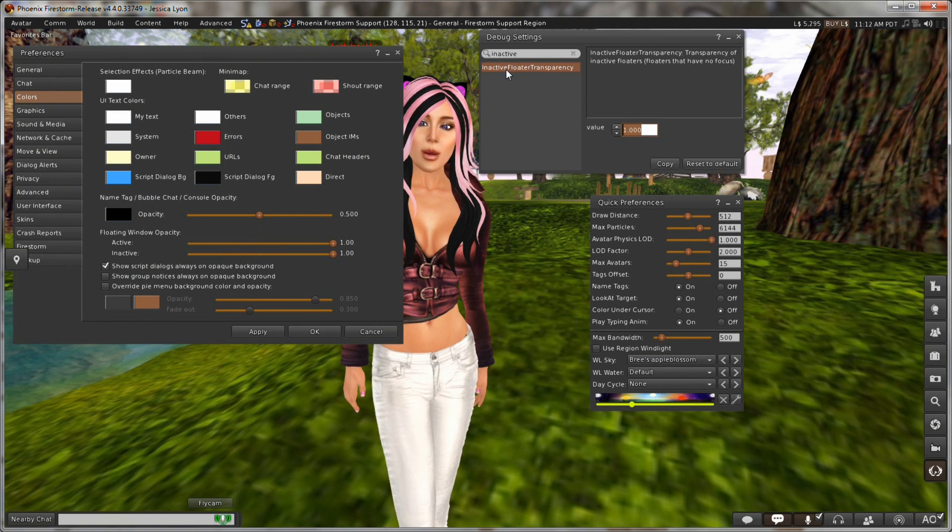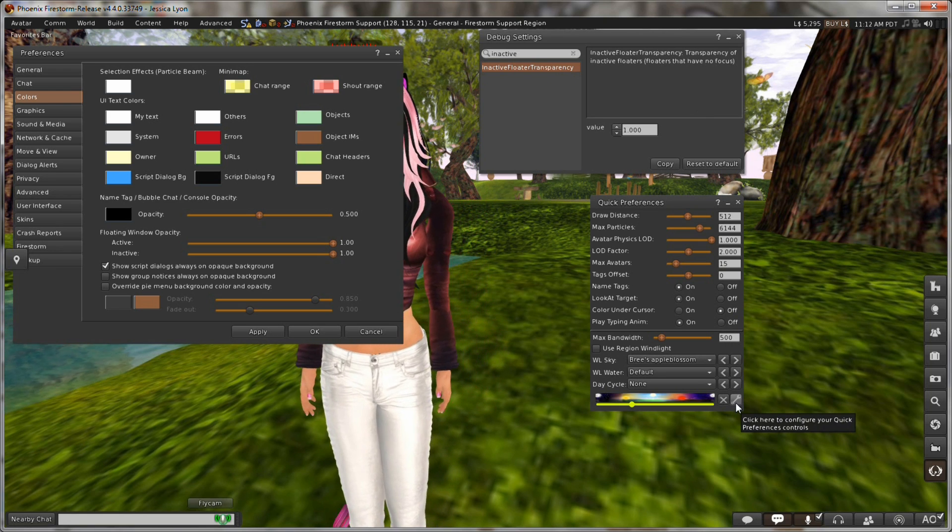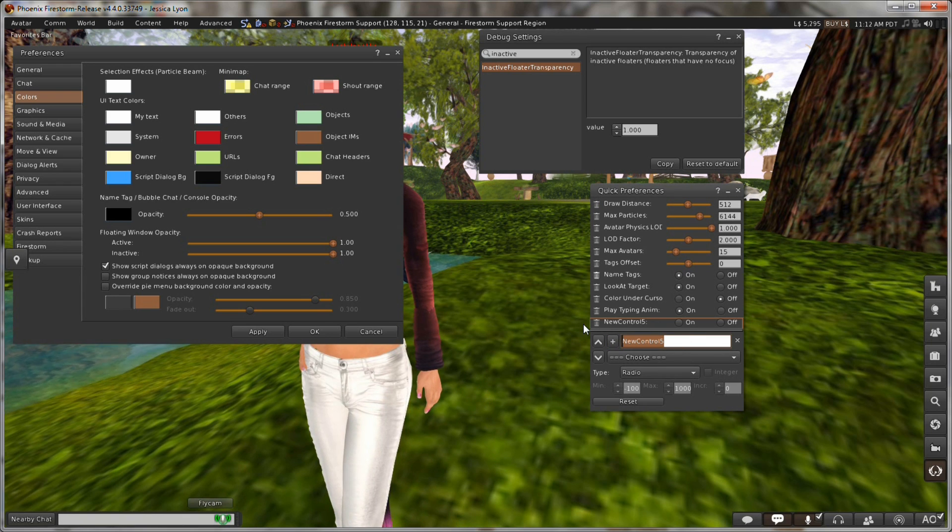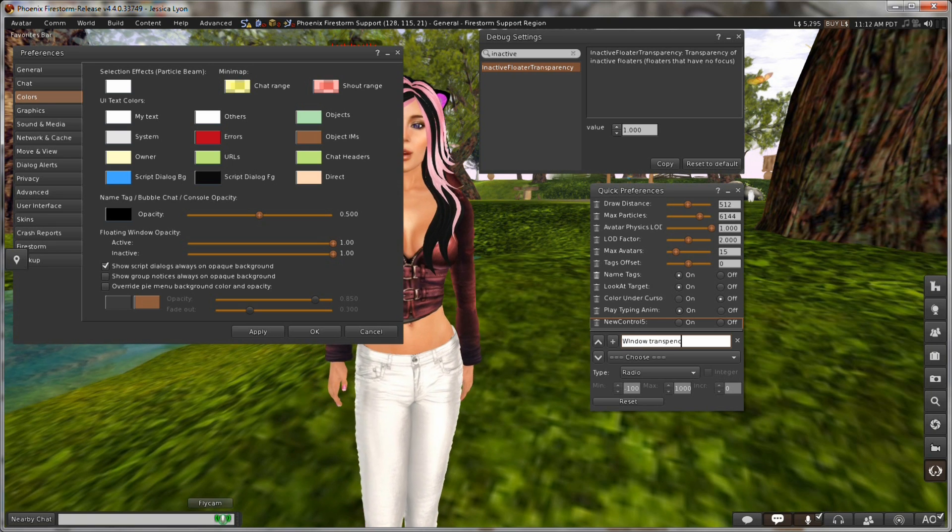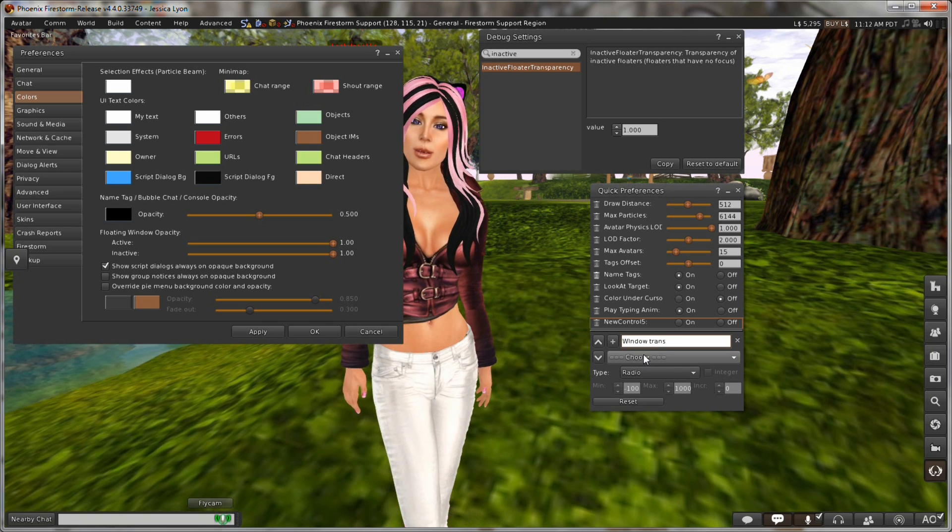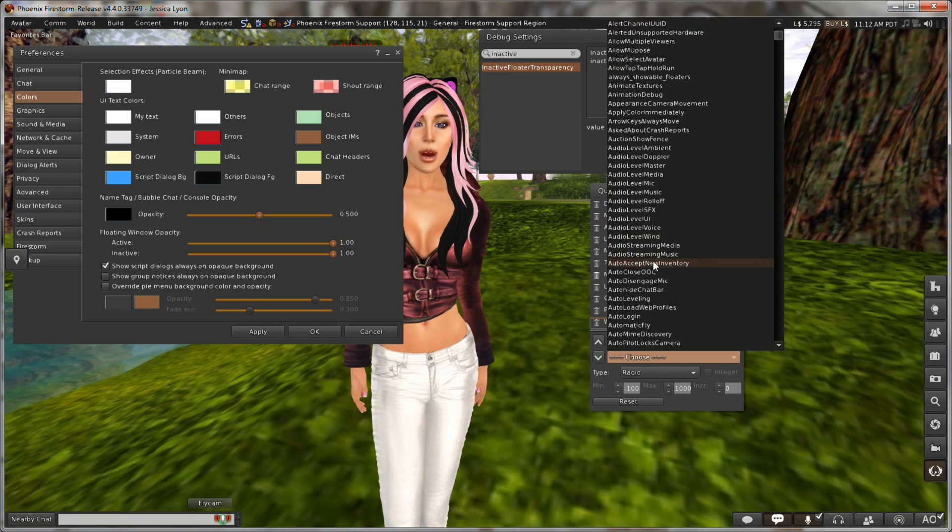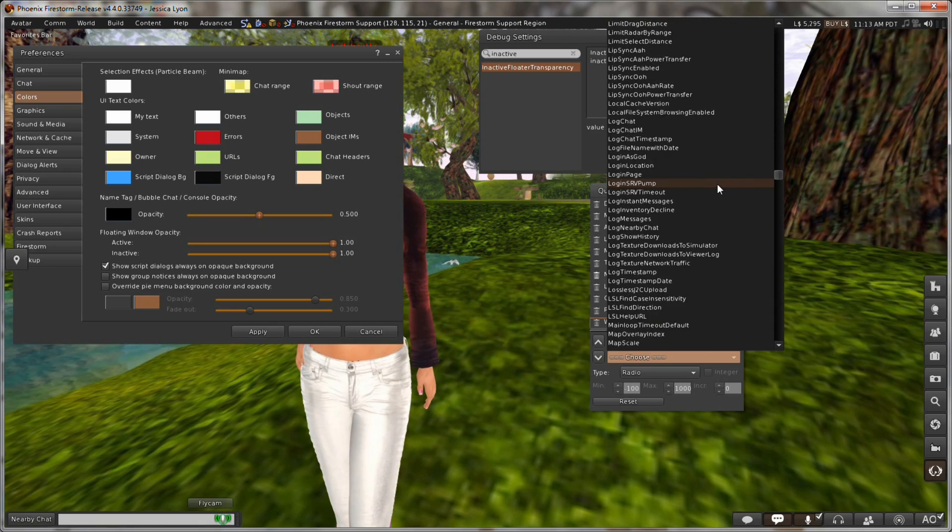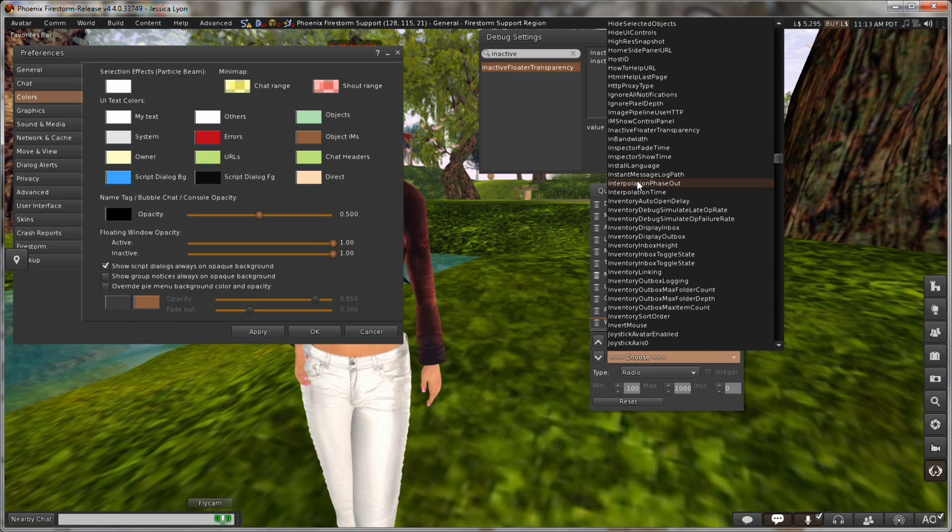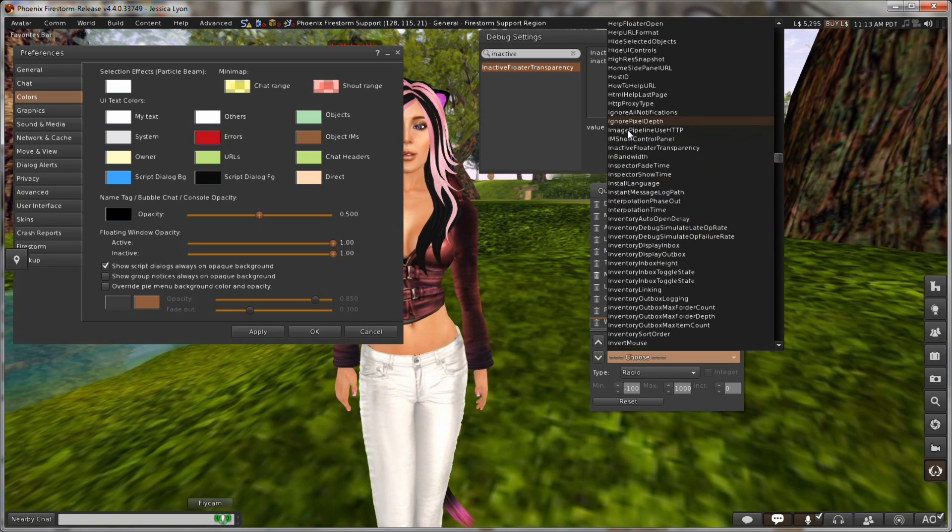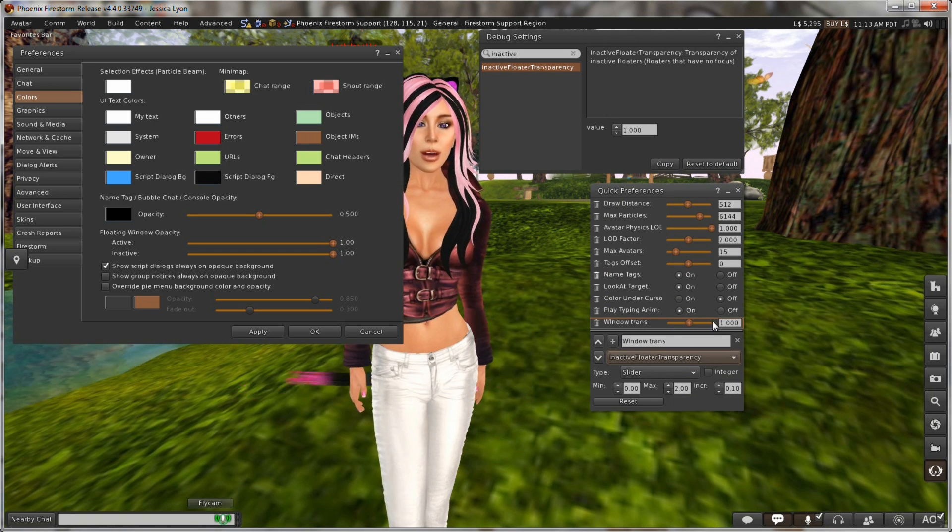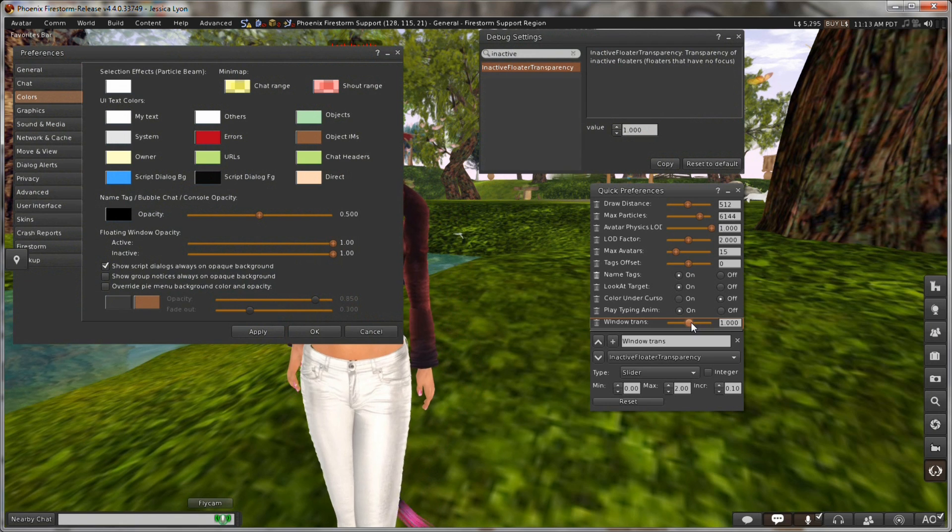Okay. So we know the name. Inactive floater transparency. So I want to add this to my quick preferences panel. I'm going to click the little wrench down here. I'm going to click the plus sign. I'm going to give it a name. I'm going to call it window transparency. And do trans. Window trans. That works. Okay. Now I've got to find the debug. So I've got to click on the choose. And I've got to go down to I. Oh, went too far. There are a lot of debug options. And so this is inactive floater transparency. Let's see what I'm looking for. Inactive. Where are we? Inactive floater transparency. There it is. Right there. And it's got a slider. And this gives me a preview of what it's going to look like. And I can adjust this just to make sure I get the right one. And I do.